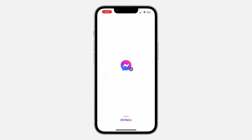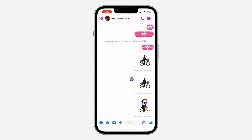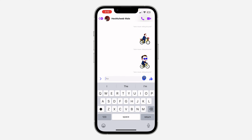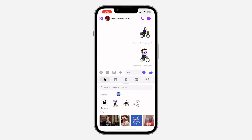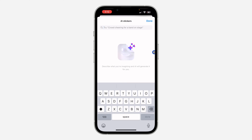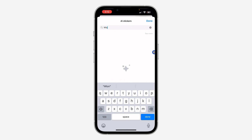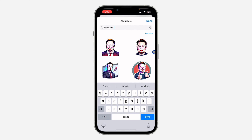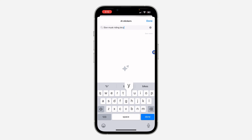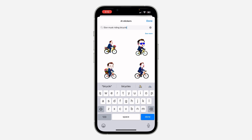Open your Messenger and select any chat of your choice. Once you click on any chat, click on the emoji icon in front of your keyboard. Click on it and you are going to see 'Generate,' so you can now generate stickers with AI. Once you click on Generate, you can type in anything — let's search for Elon Musk. As you can see, it shows his pictures. You can also add something like 'riding bicycle' and generate a sticker for it.